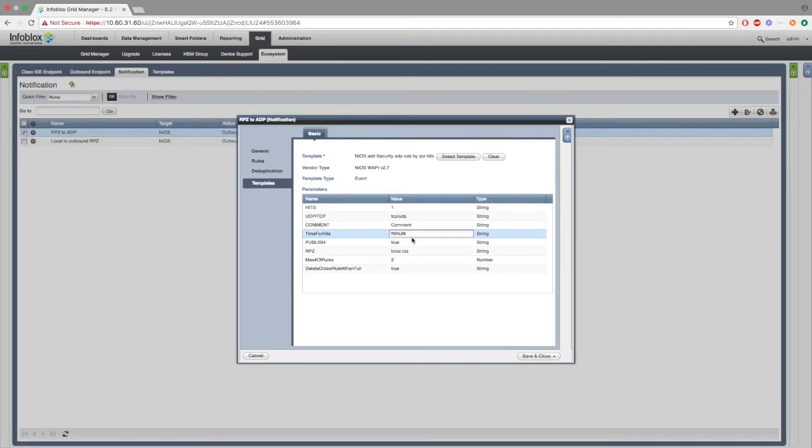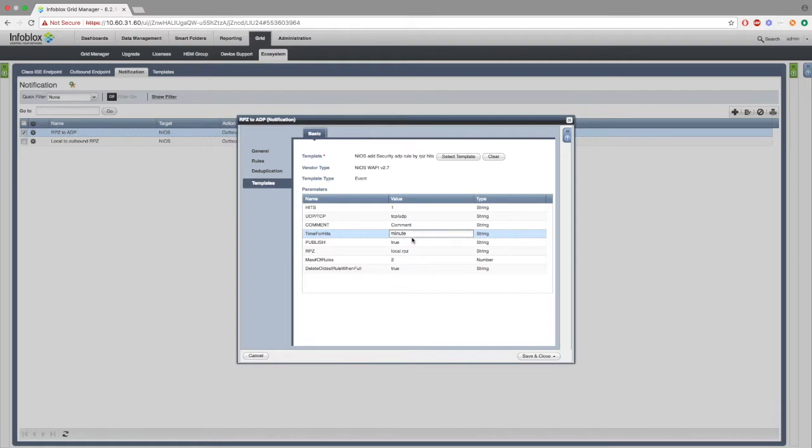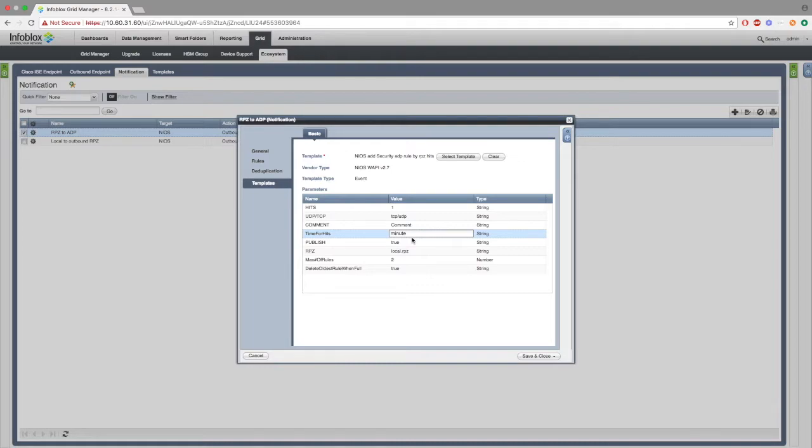Time for hits is a little bit more complicated. It has several different inputs that it can take: second, minute, hour, day, month, and year. Each one of these will be within that time period how many hits before an ADP rule is made. For example, we have minute here and hits is equal to one. So, if one hit is occurring every minute, a new ADP rule will be made.